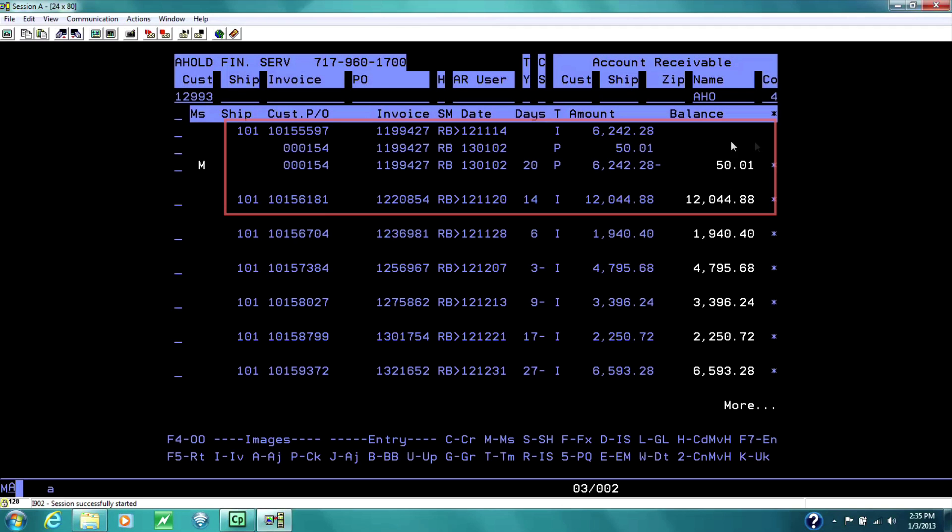Notice the balance. And they're deducting for, it could be a return, it could be a pricing issue, and that's where accounting will review and either adjust it or bill them back.